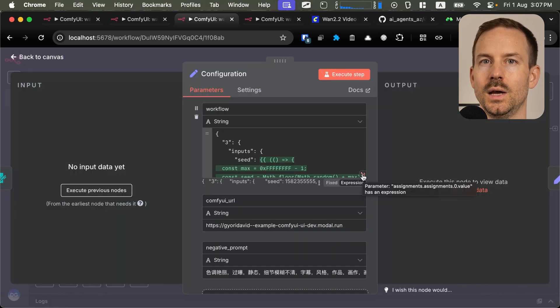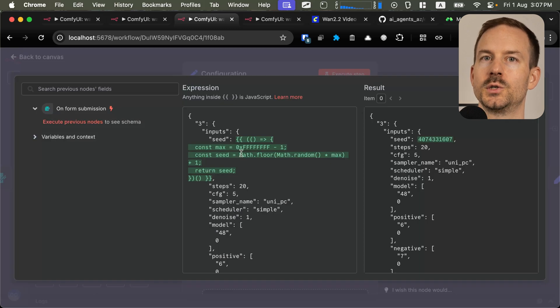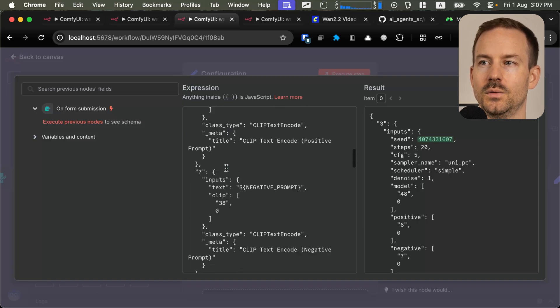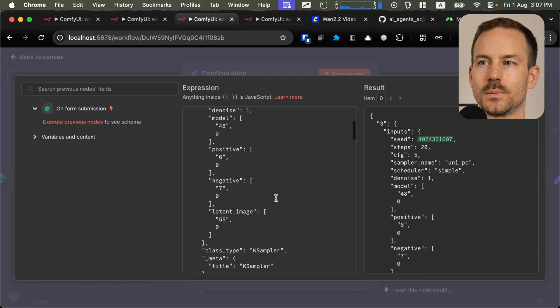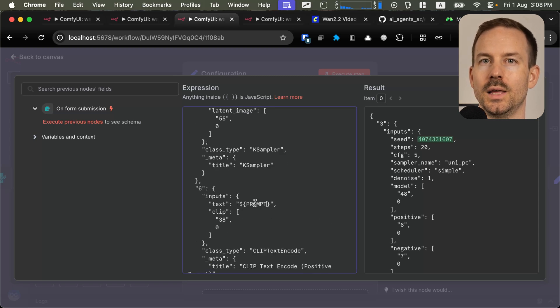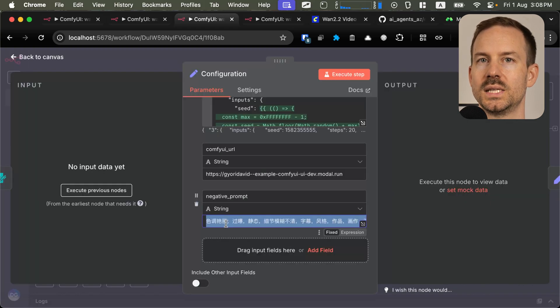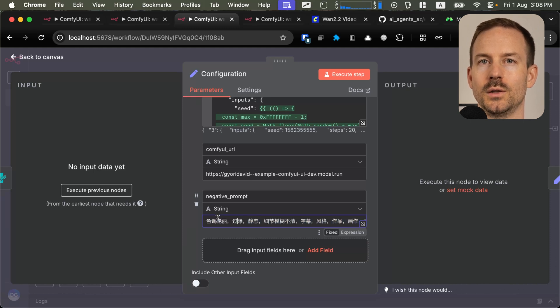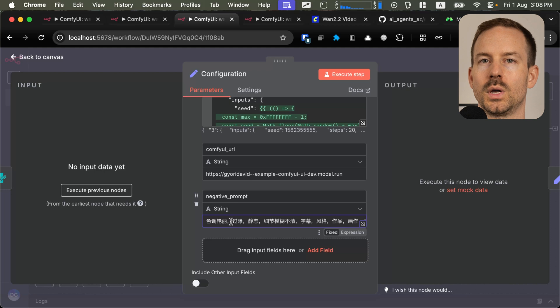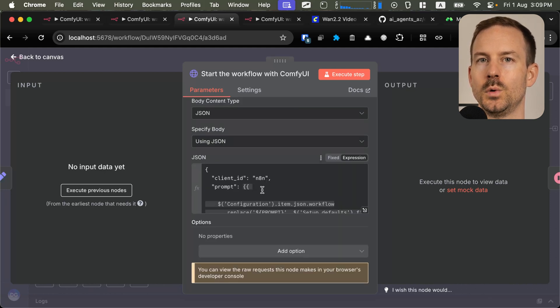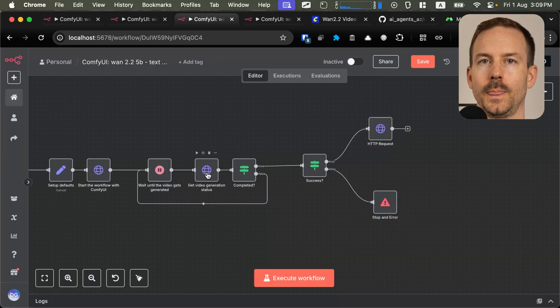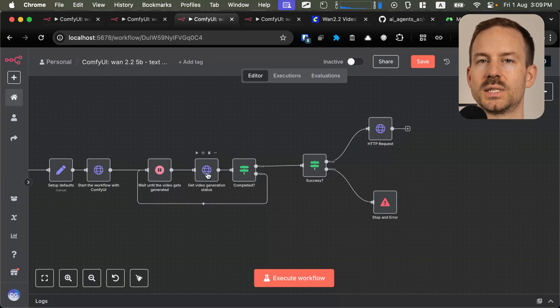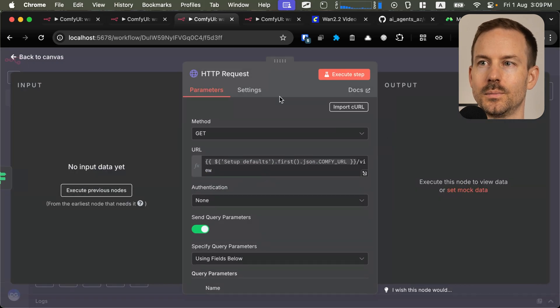We have the API workflow loaded in the configuration node. In here, we are generating a random seed, and we have some placeholders. One of the placeholders is the negative prompt, and the other one is the prompt. You can see that the negative prompt is defined in the configuration node. Make sure you add your negative prompt here, or you can also leave the default value. In the N8N workflow, we are sending the parsed ComfyUI workflow through the slash prompt endpoint. After that, we are polling the status until it gets completed. Once it's completed, we are downloading the video.